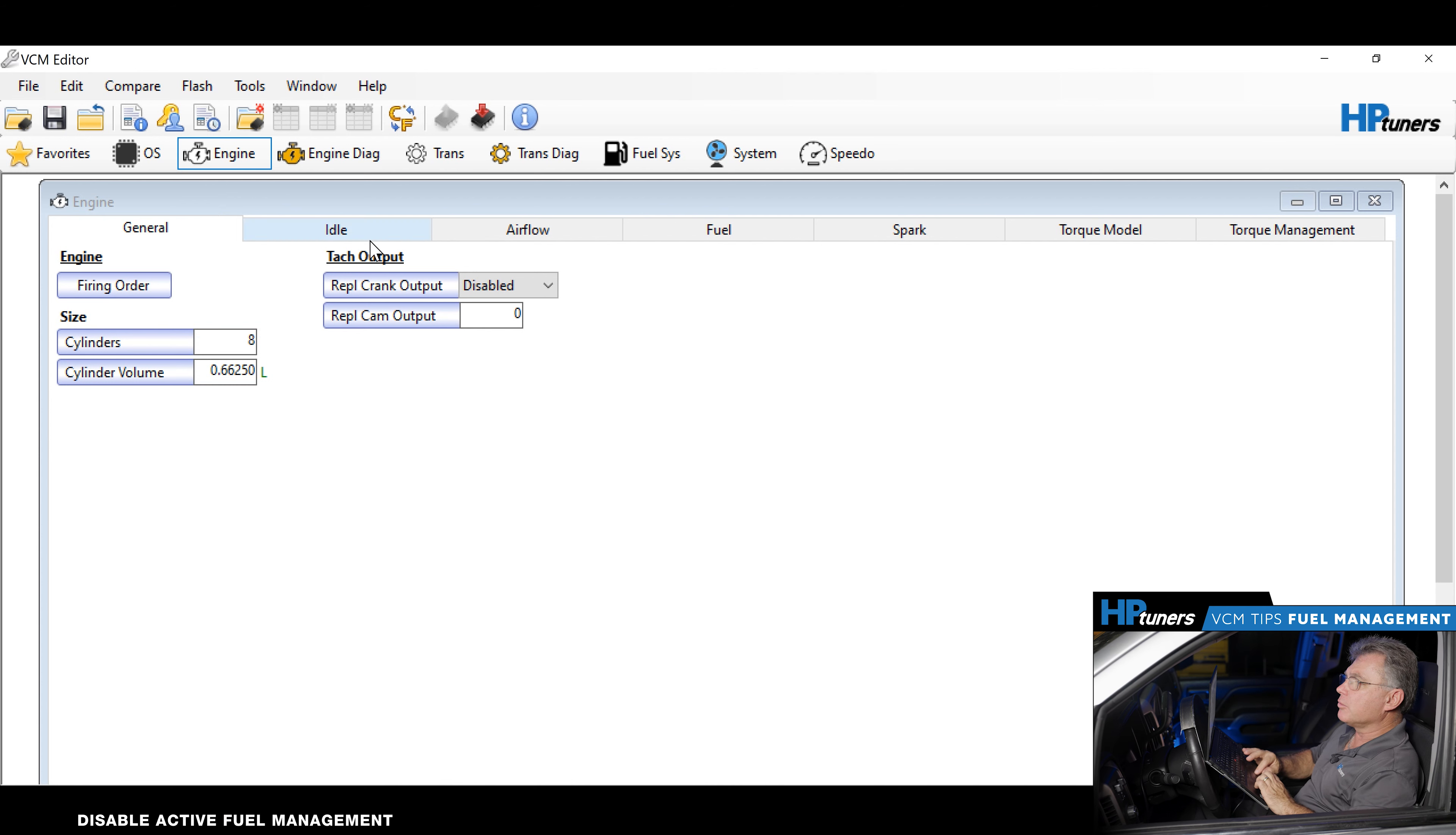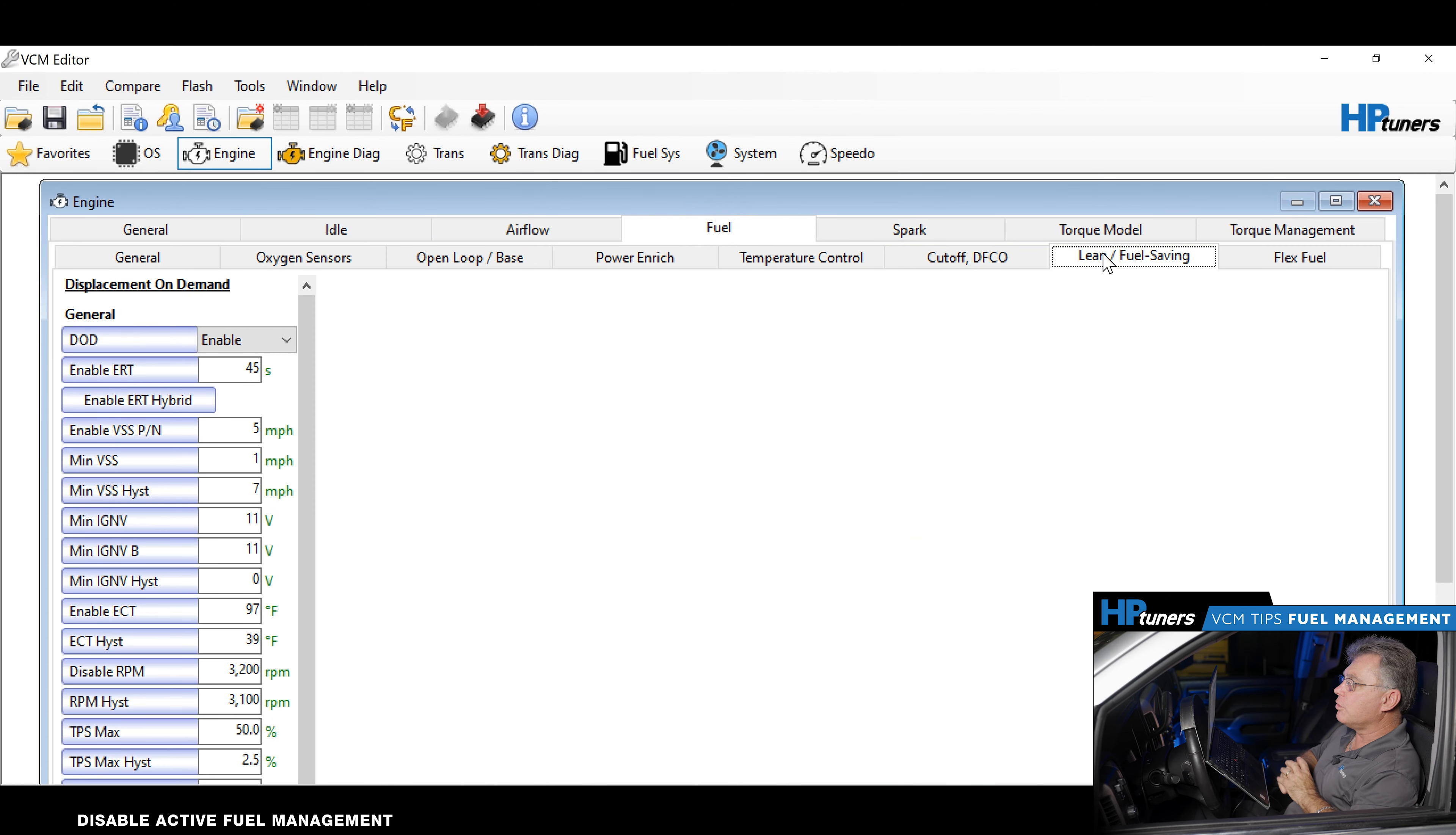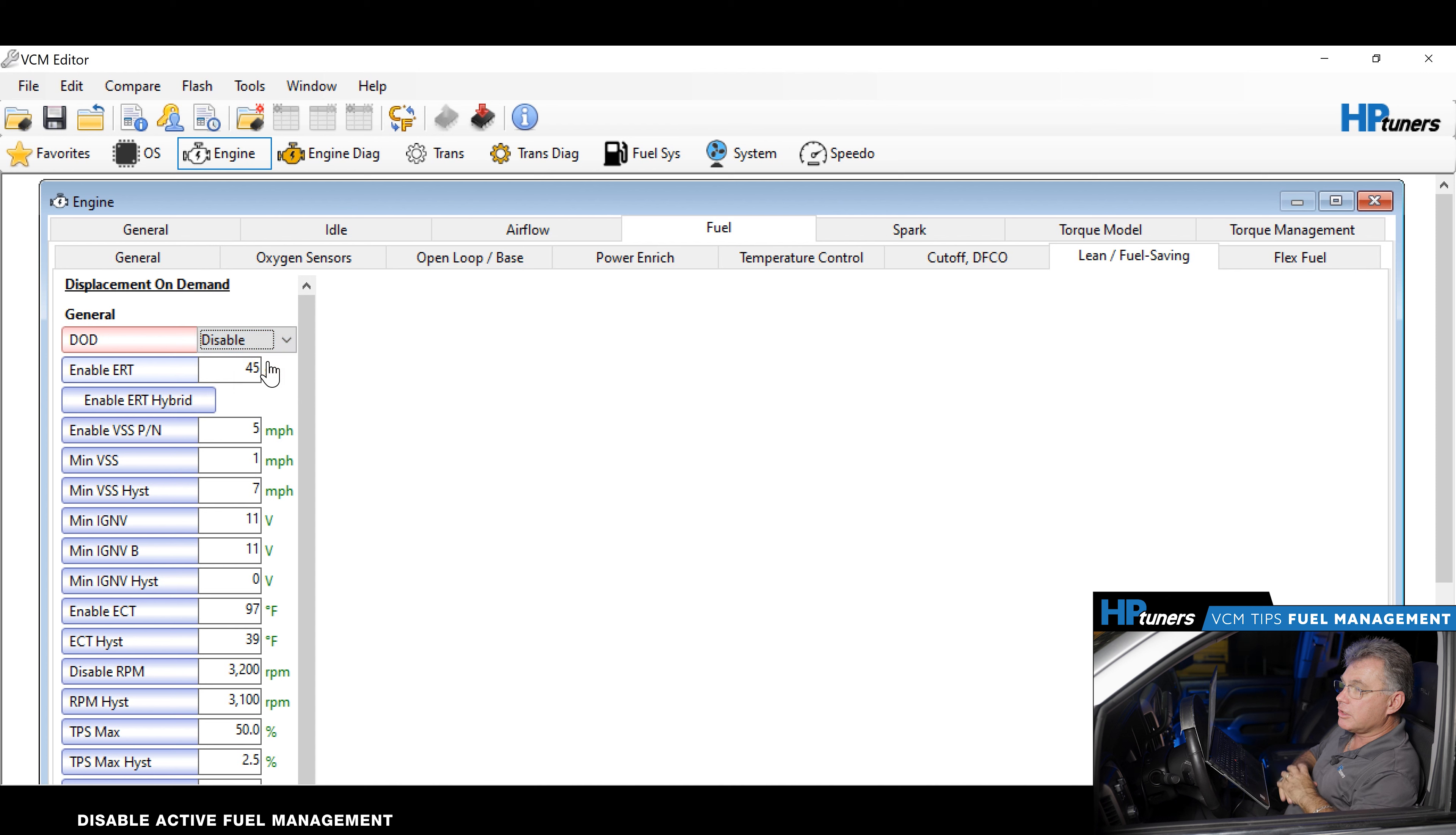We have the file here. We're going to go to the fuel selection, then to lean fuel saving. That's in the Dodge world as well - the same point for the Dodge MDS. Over here, you see the DOD. It says enable. We're going to disable that switch.